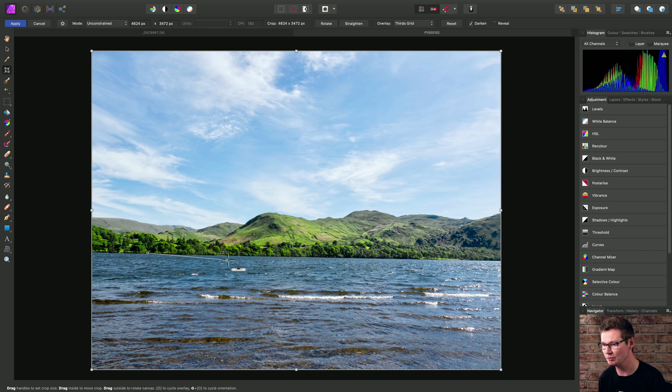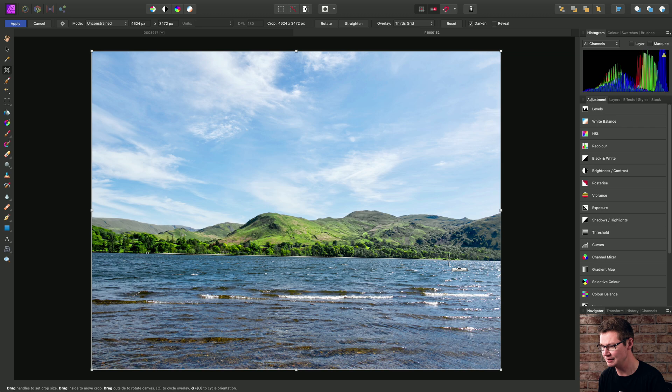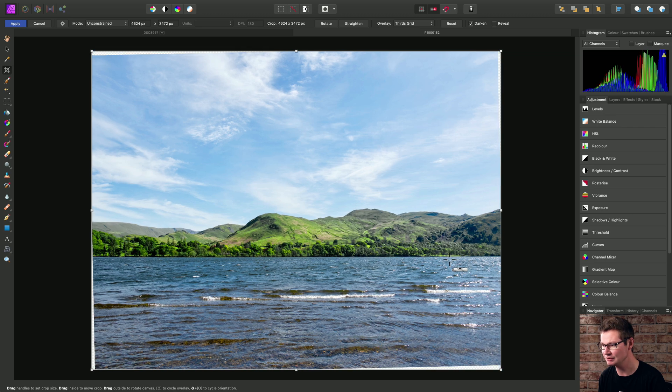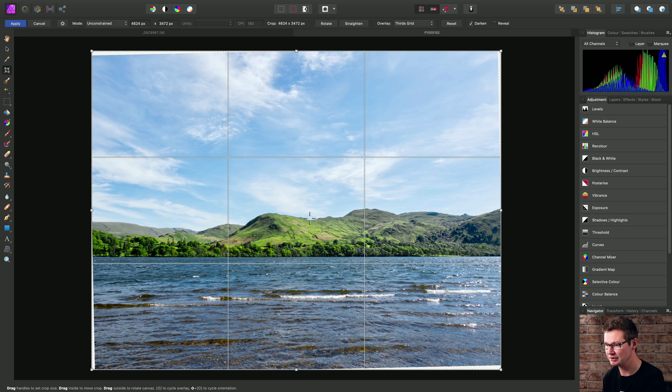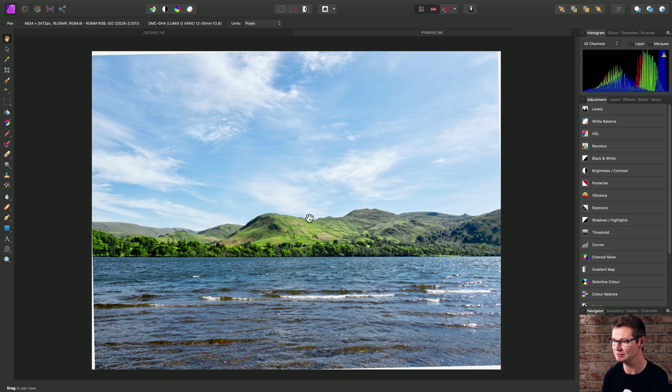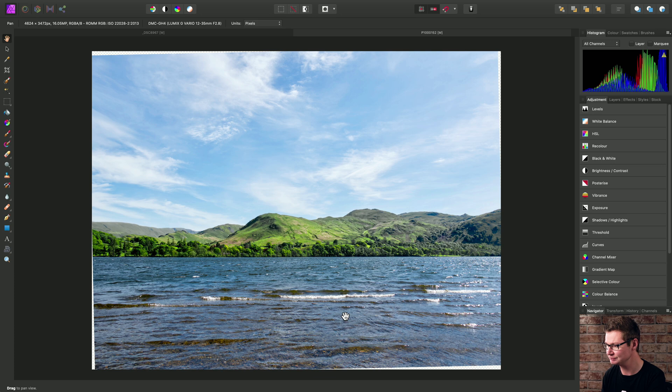I'll just draw my guide out here and then release the mouse button. I'll commit the crop by using Return on the keyboard. So I haven't cropped away these alpha areas.